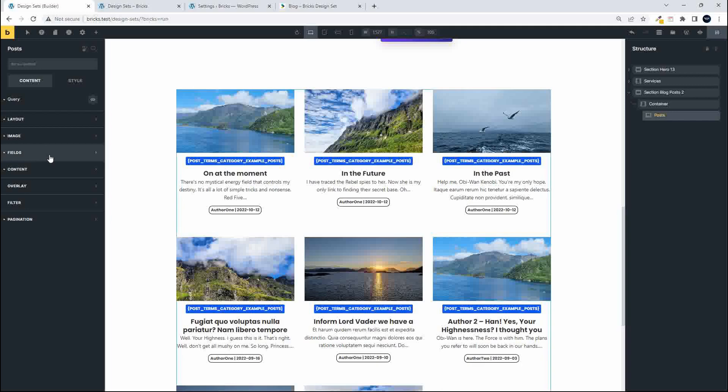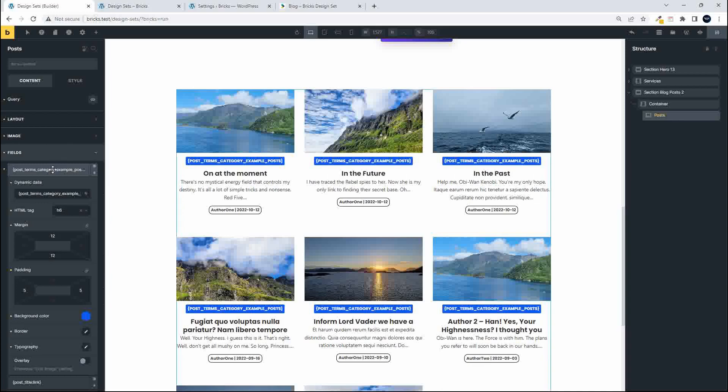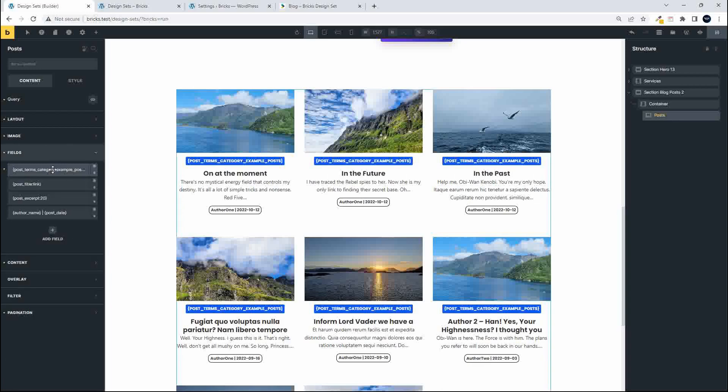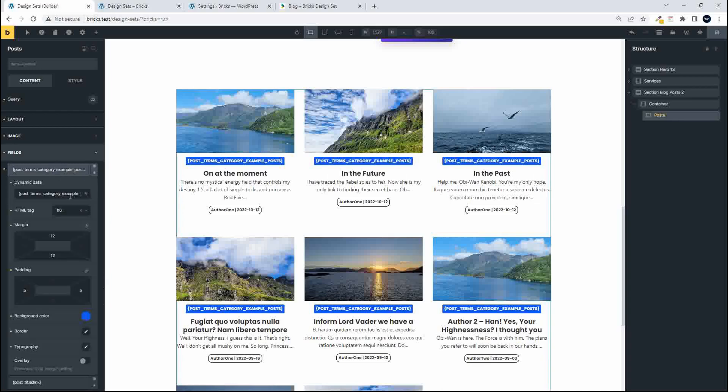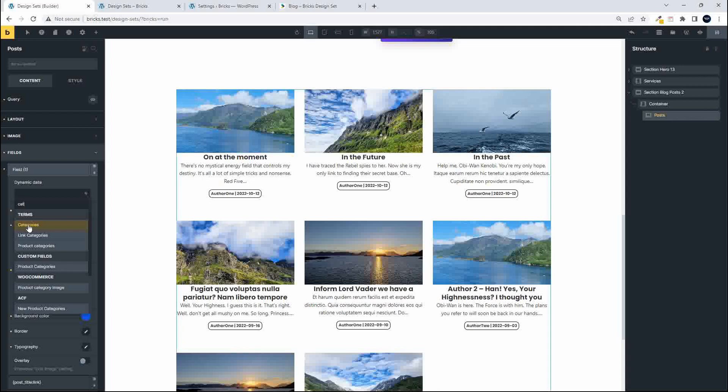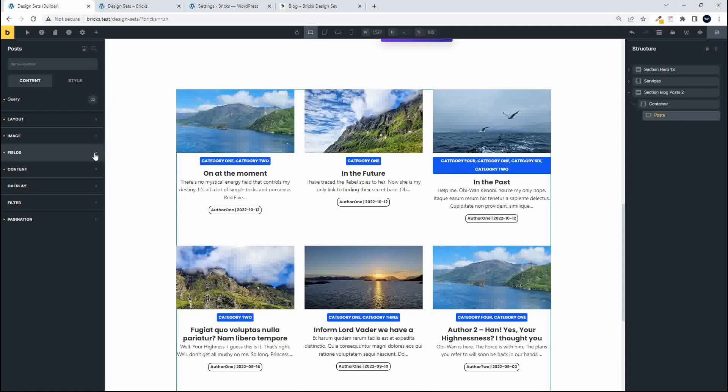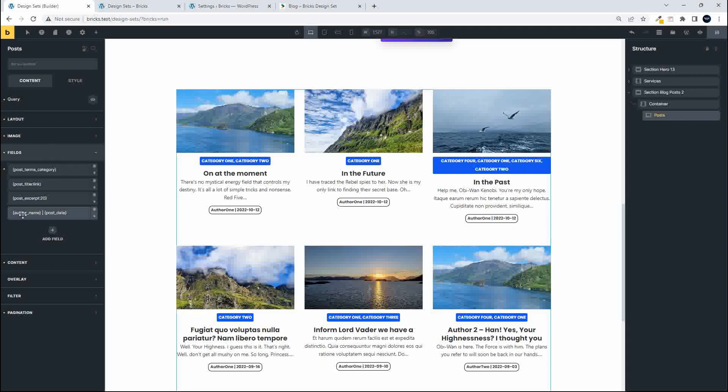I also notice here that it has a reference to something which I clearly don't have on my website so I need to go and check the fields. There you can see that they have accessed post term categories example post and of course we don't have that so I'm going to remove that. And if I want to I can replace that with the categories that I'm going to be using for these posts, so just normal categories, and then that information is dynamically inserted.